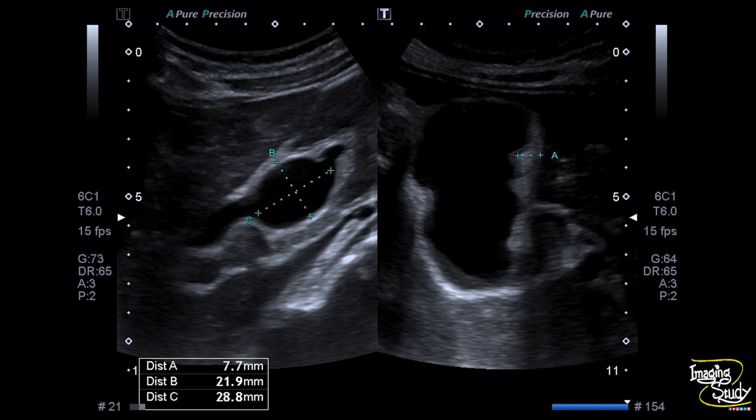Another picture showing the measurement of the fusiform dilated part — that is the choledocal cyst. The gallbladder wall is thickened and you can see the sediment here.